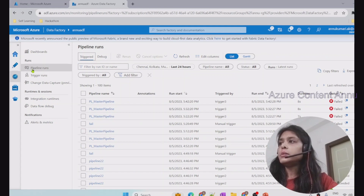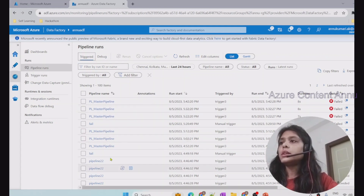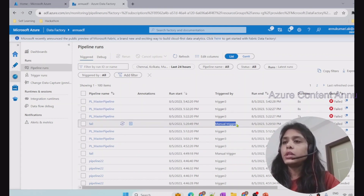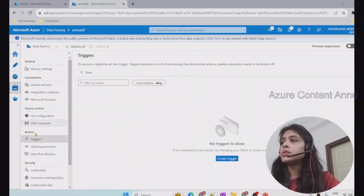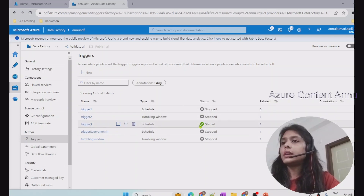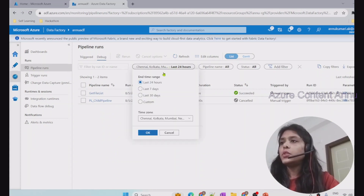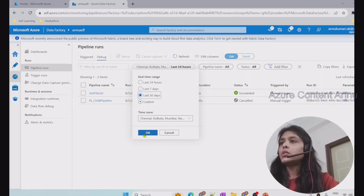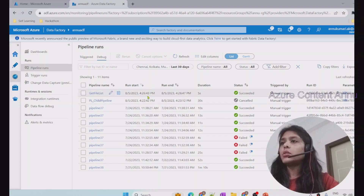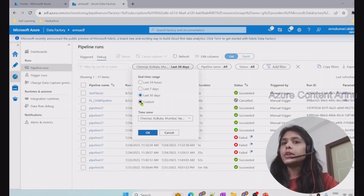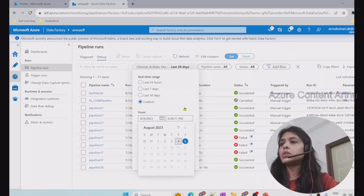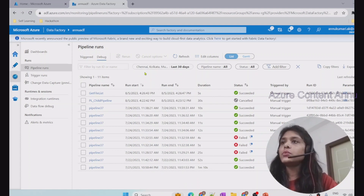Under the Monitor tab in ADF we can see pipeline run details — all triggered pipelines, either manually triggered or triggered by the system via trigger runs. Active triggers are visible in the Manage section. For debug runs, we can see execution details and customize the view with different filters. By default it shows 24 hours, but we can change it to 7 or 30 days. However, we can only see details up to the last 45 days — not more than that.